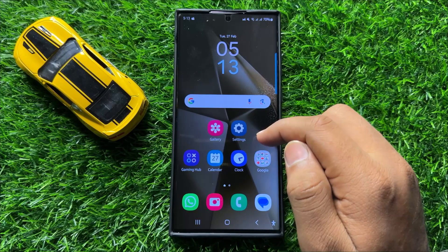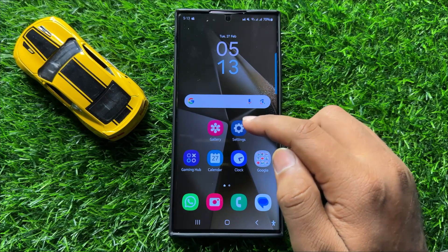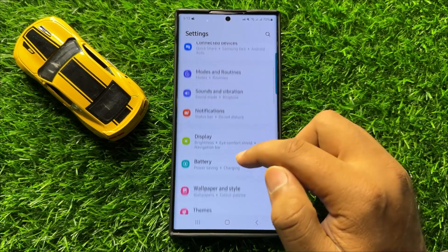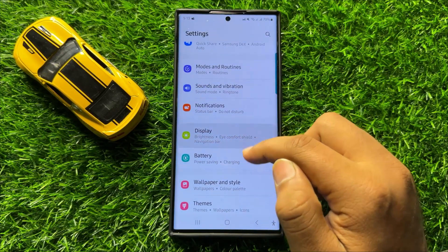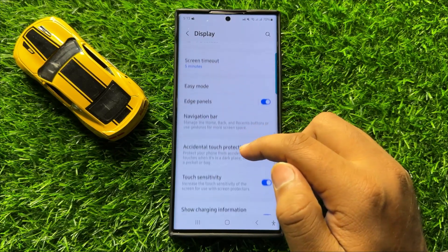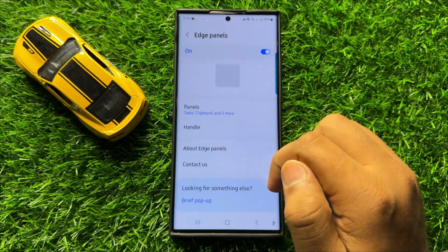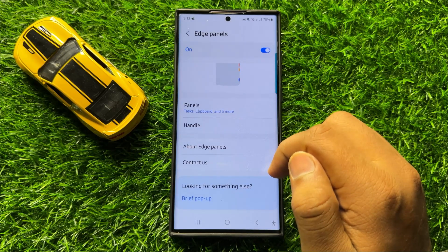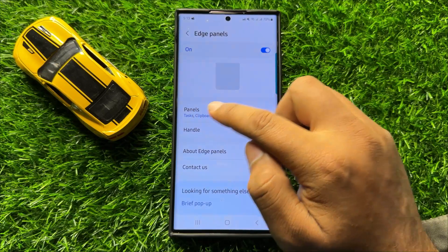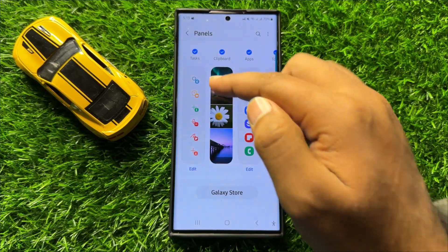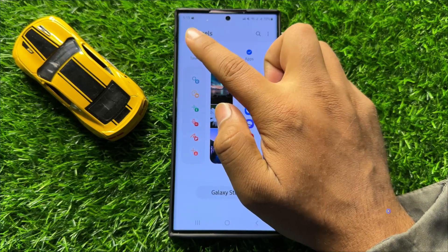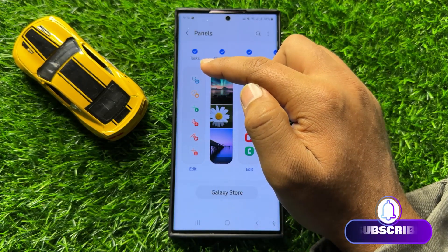First of all, open Settings. In Settings, scroll down and click on Display. In Display, scroll down and click on Edge Panels. Here, first of all turn on the Edge Panels button, then click on Panels. You will see the Tasks Panel — select it if you have not already added it to the Edge Panels.